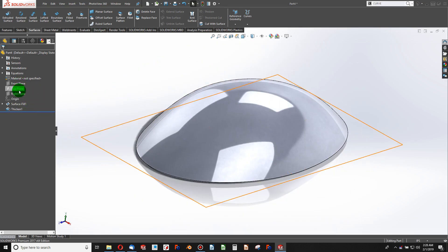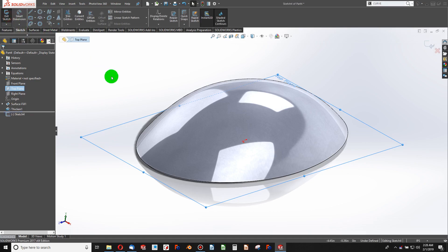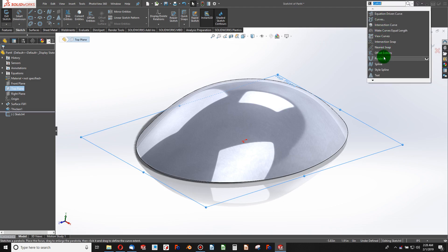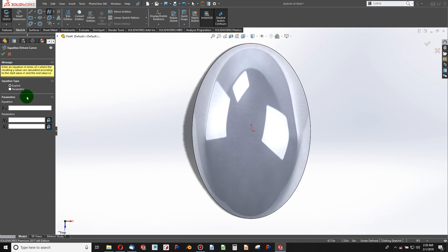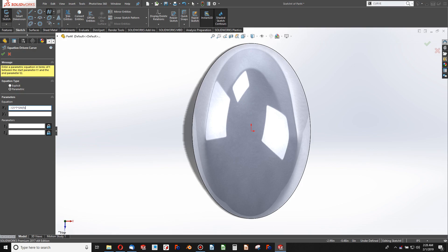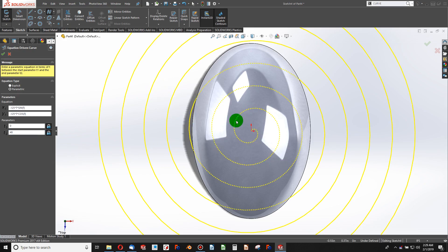Now on the top plane I'll create a sketch. I'll search for 'curve' and go to Equation Driven Curve. From there I'll select Parametric and enter something like 0.125 times t times sine of t for X, and 0.125 times t times cosine of t for Y, going from 1 to 48. That creates a spiral curve.